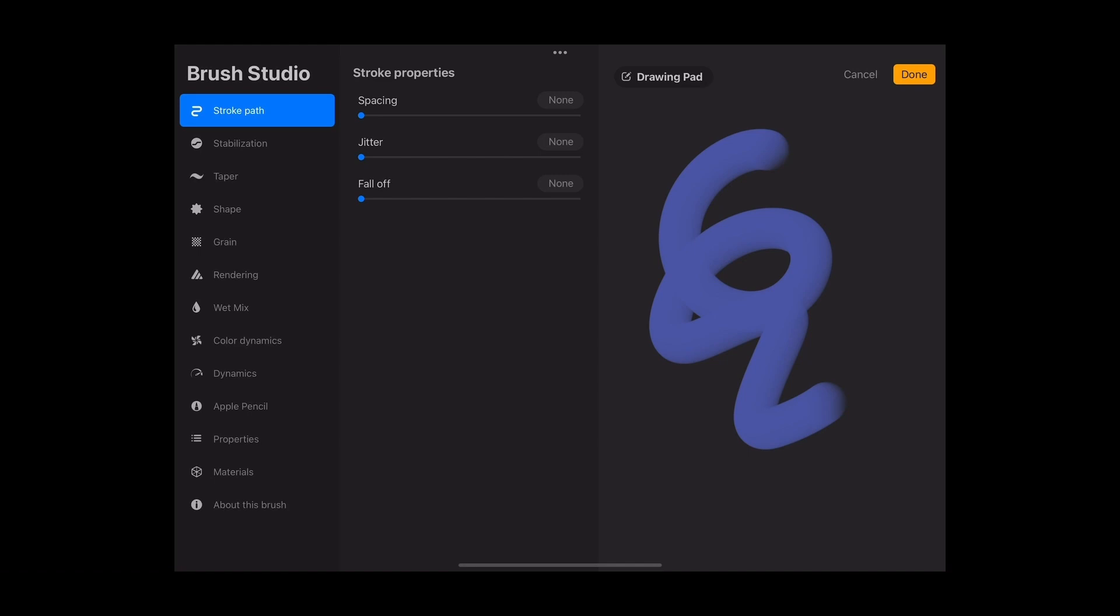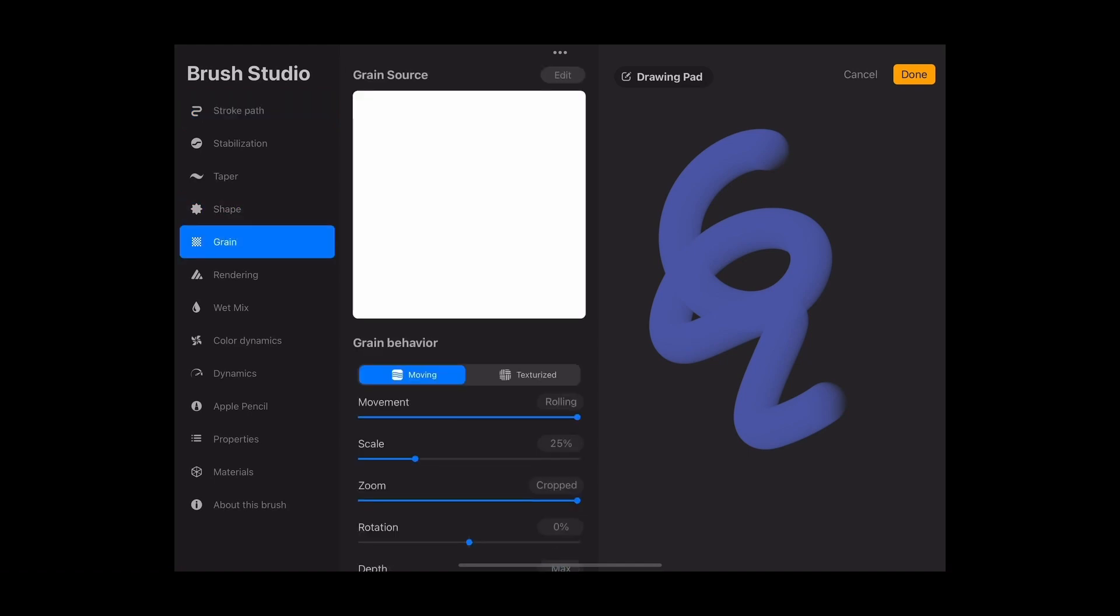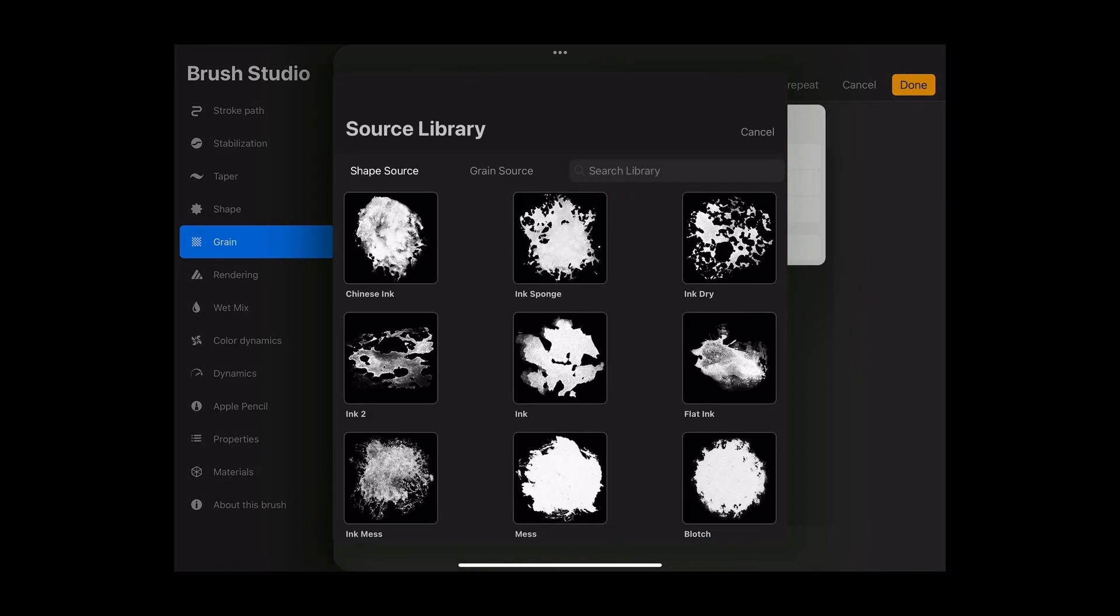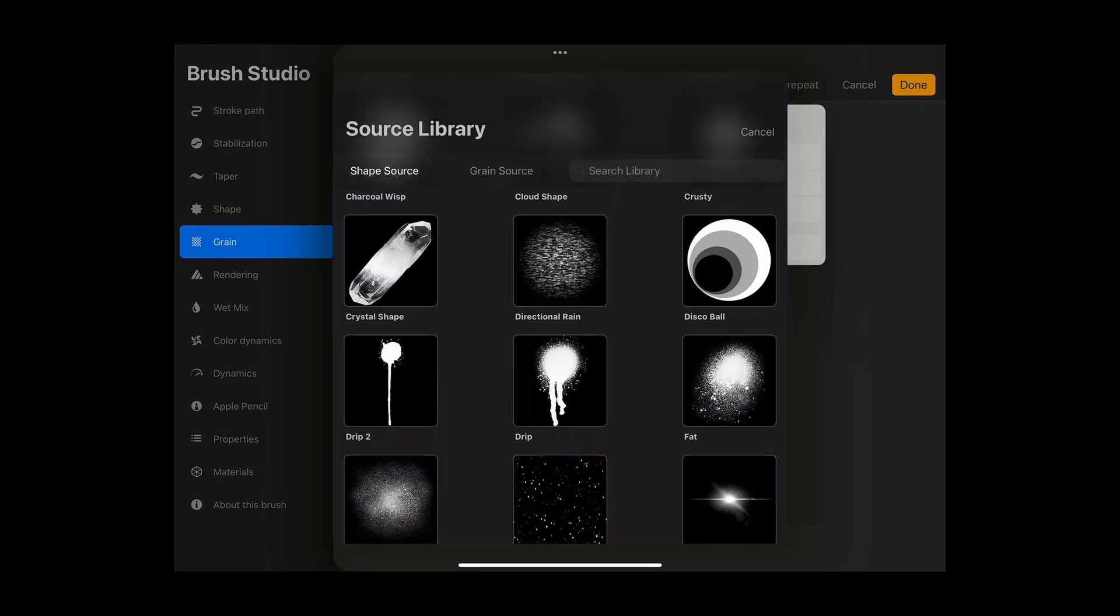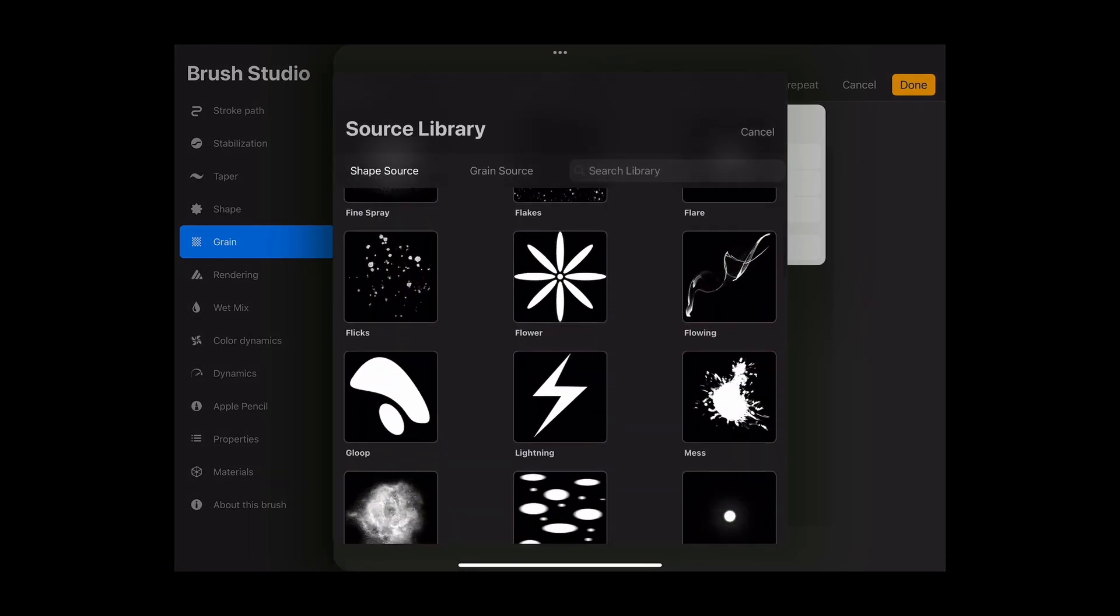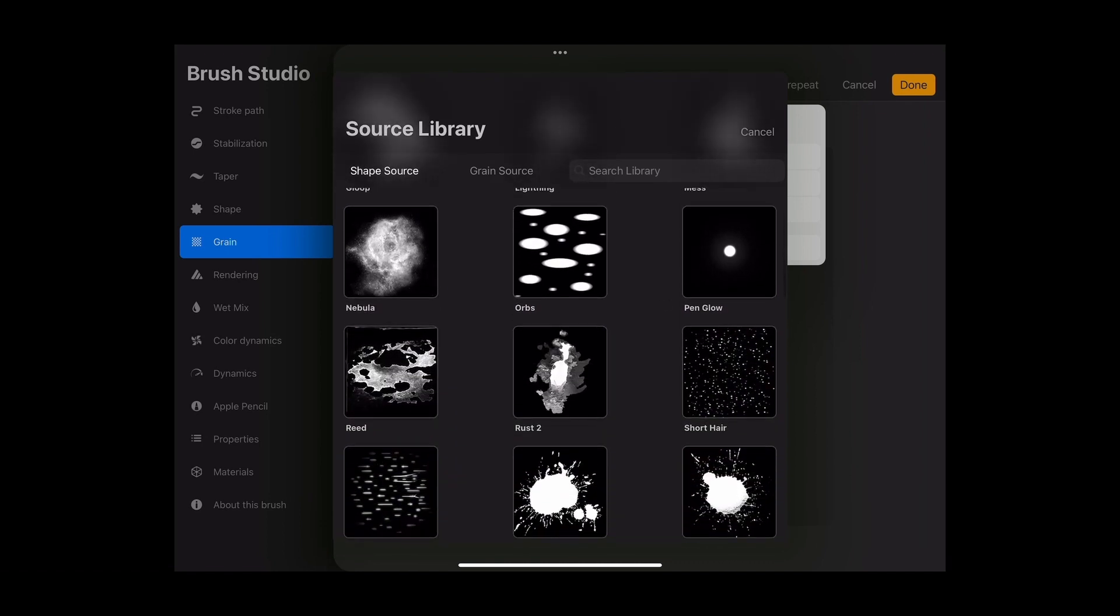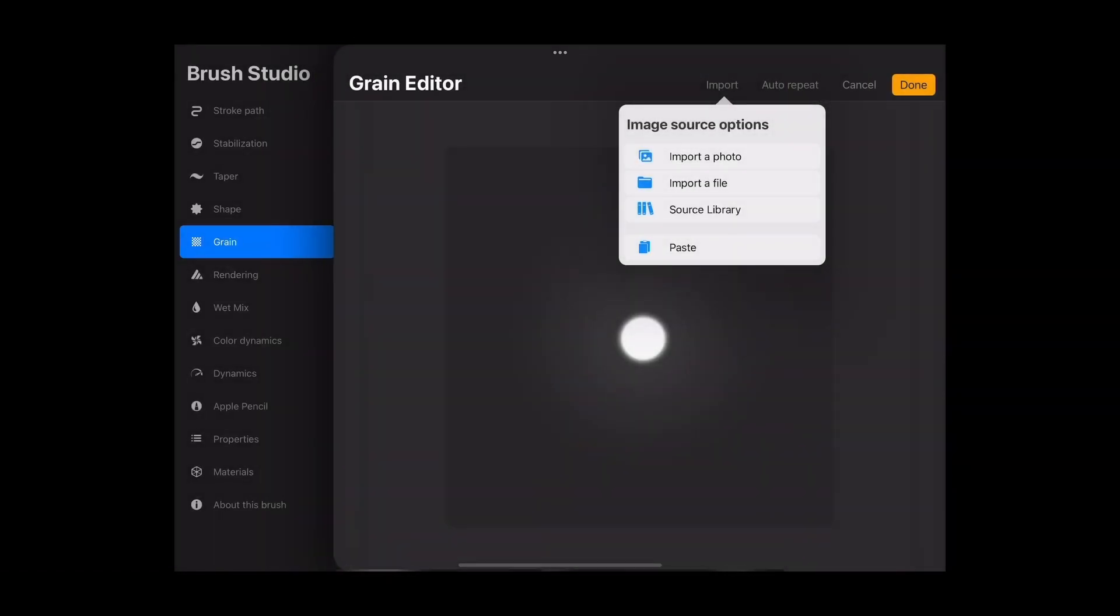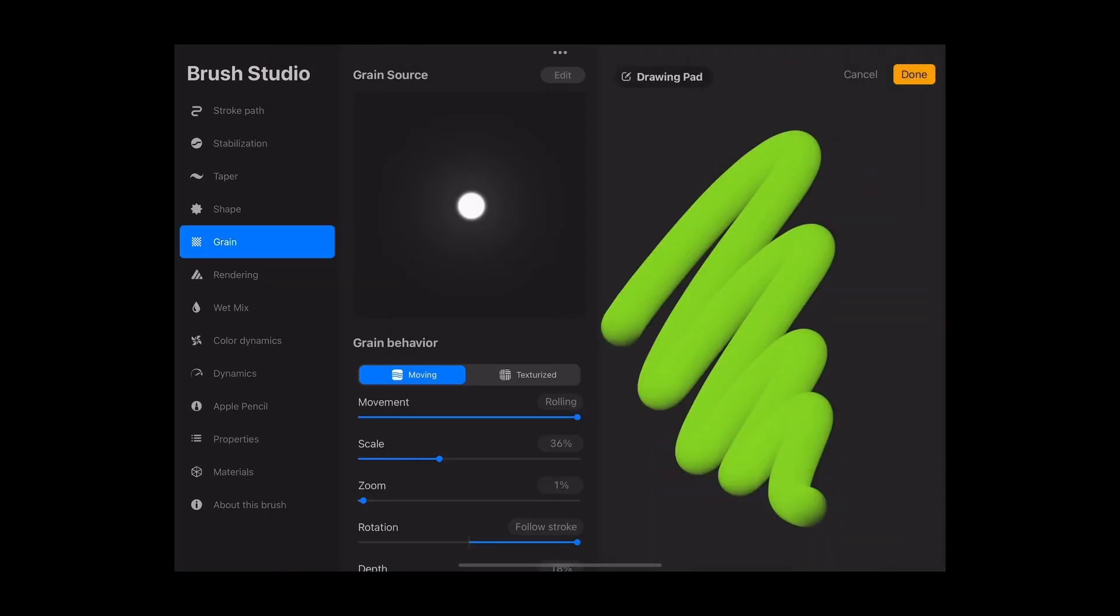Now we're going to add some grain. As you can see, the default is just blank. Let's go to the source library of Procreate and select pen globe. Click done on the top, then done again. Now we can see the grain inside.